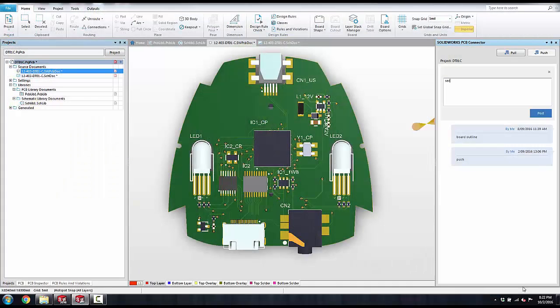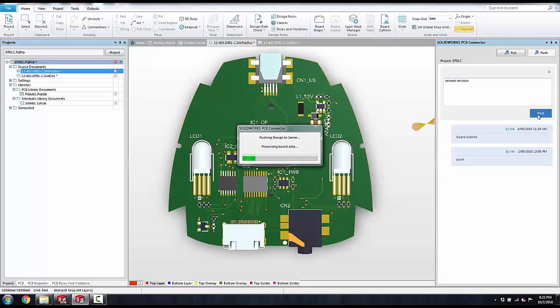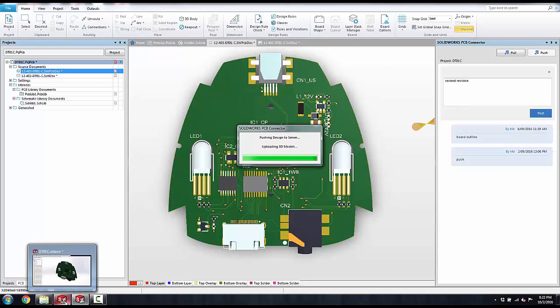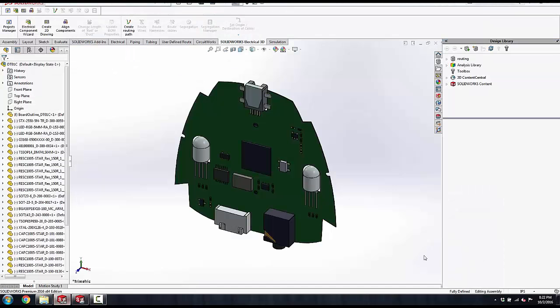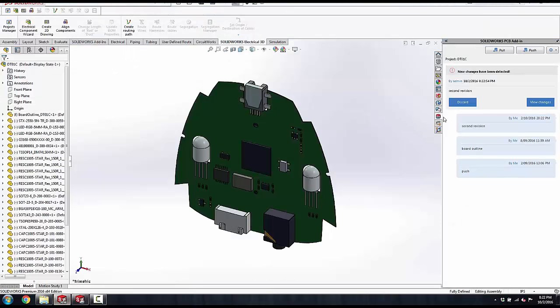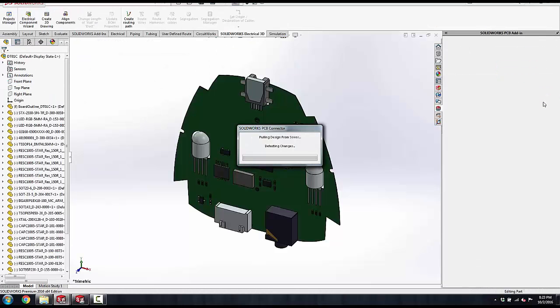There is full collaboration with SolidWorks, and you can see I can make comments to the mechanical person and post that to a collaboration server. Once that's posted and updated, I can open up my SolidWorks tools and view any of those changes right from within the SolidWorks PCB add-in.